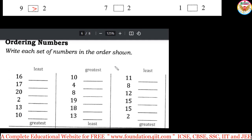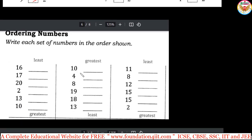One more page — there is a full-length page, but I'm only taking the first two or three questions to explain. You can get the PDF and practice the complete set. This section is 'Ordering the Numbers' — write each set of numbers in the order shown. Least to greatest: from the list, identify the smallest number first and write it on top. For 16, 17, 20, 2, 13, 10 — the least is 2, so write 2 first. You can strike through numbers as you use them for practice.